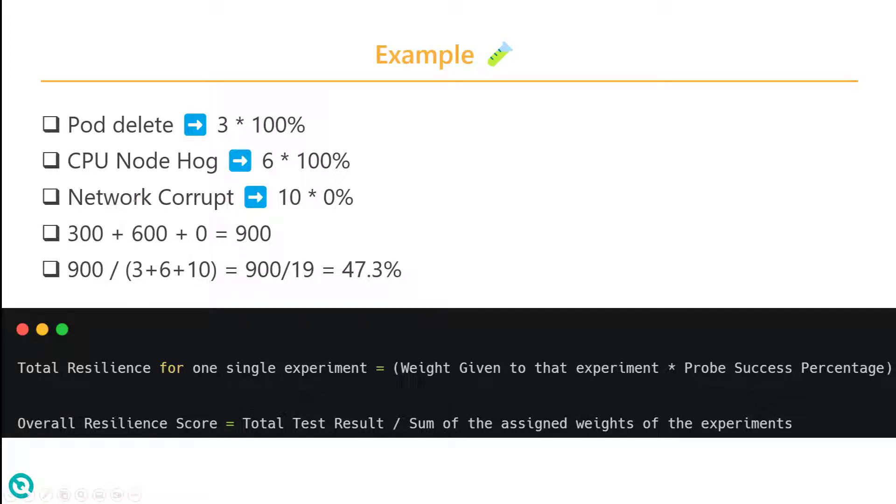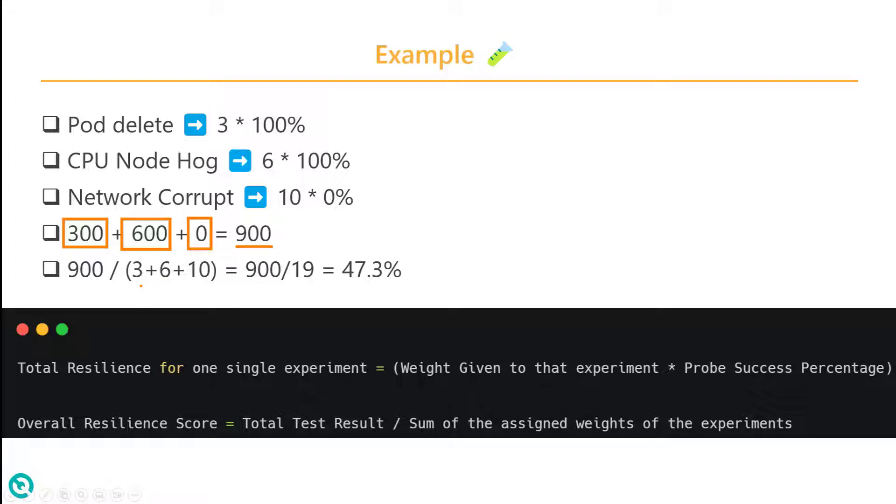Each of the scores will be multiplied by the success percentage. In this case, it will be 300 here because 3 multiplied by 100. For CPU node hog, we have 600, and for network corrupt, we have 0. Then the total is 900. This 900 will be divided by the sum of all the scores. At the end, you will get 47.3%. This is the overall resilience score for your three experiments.